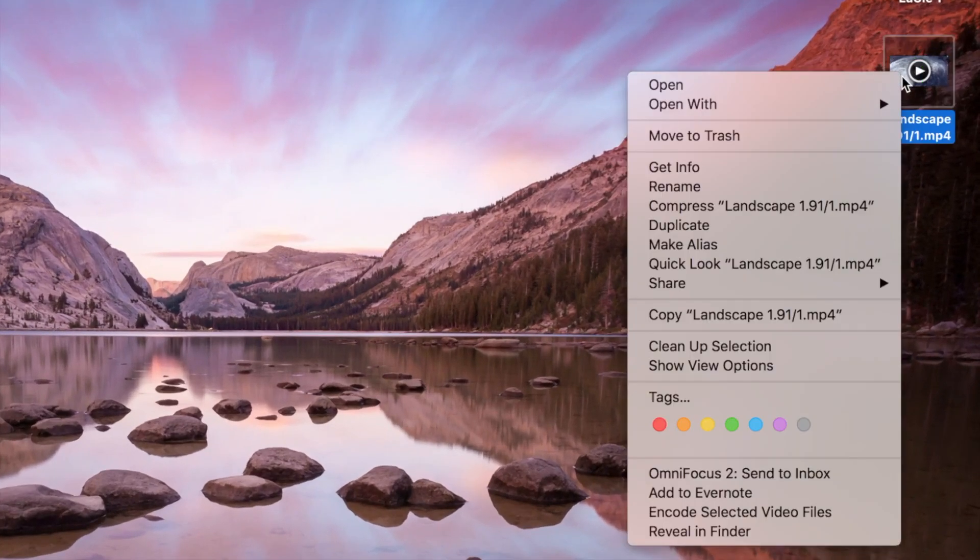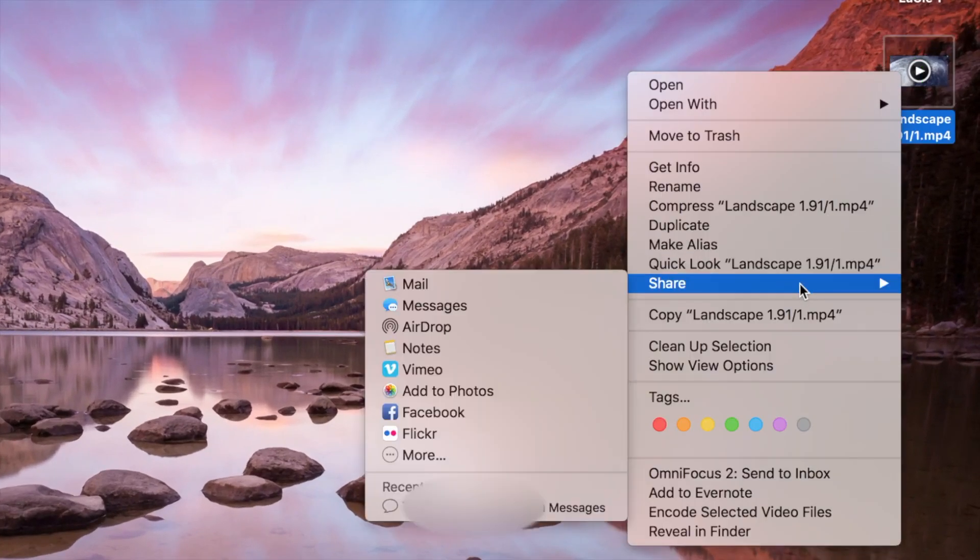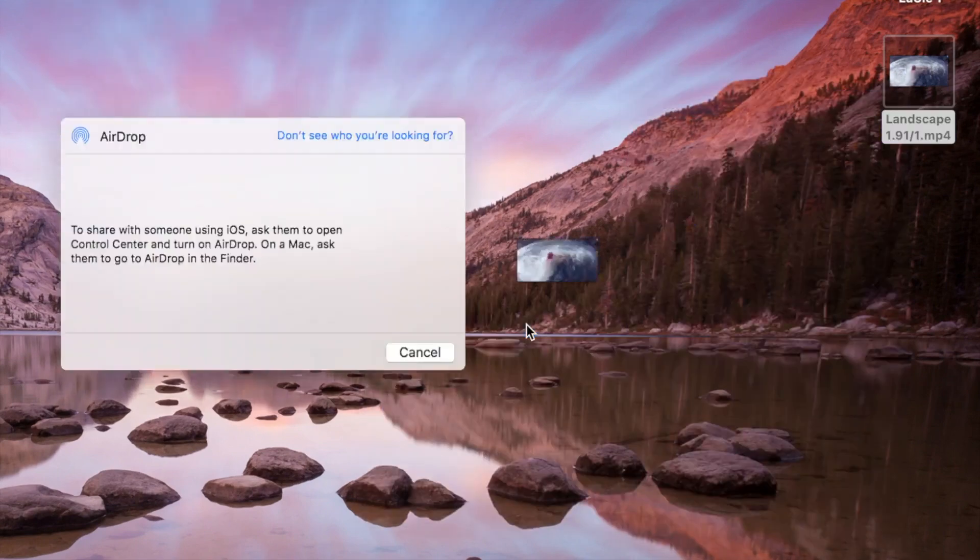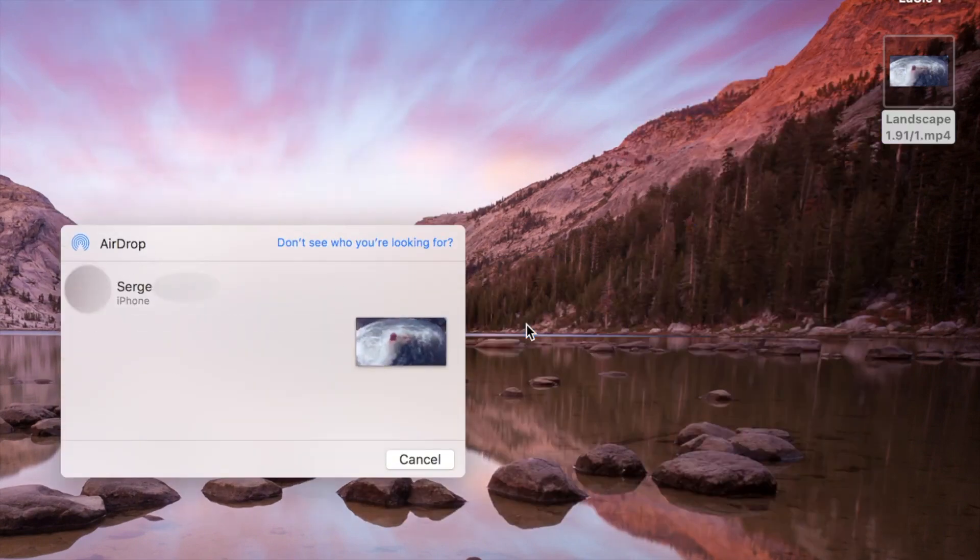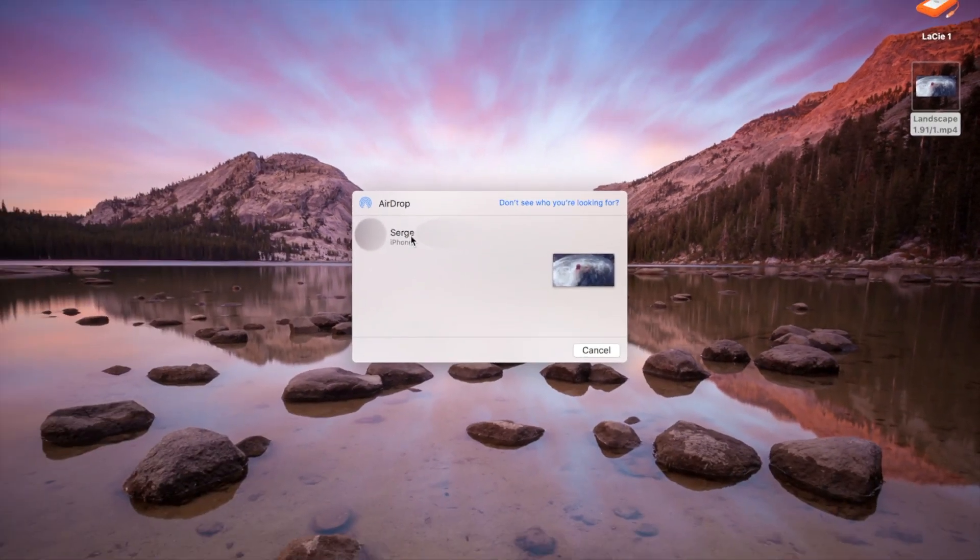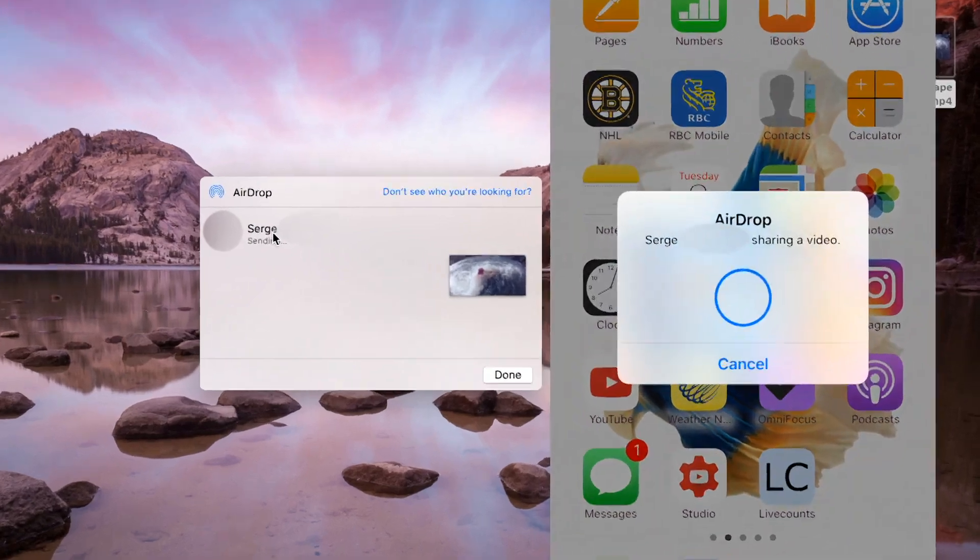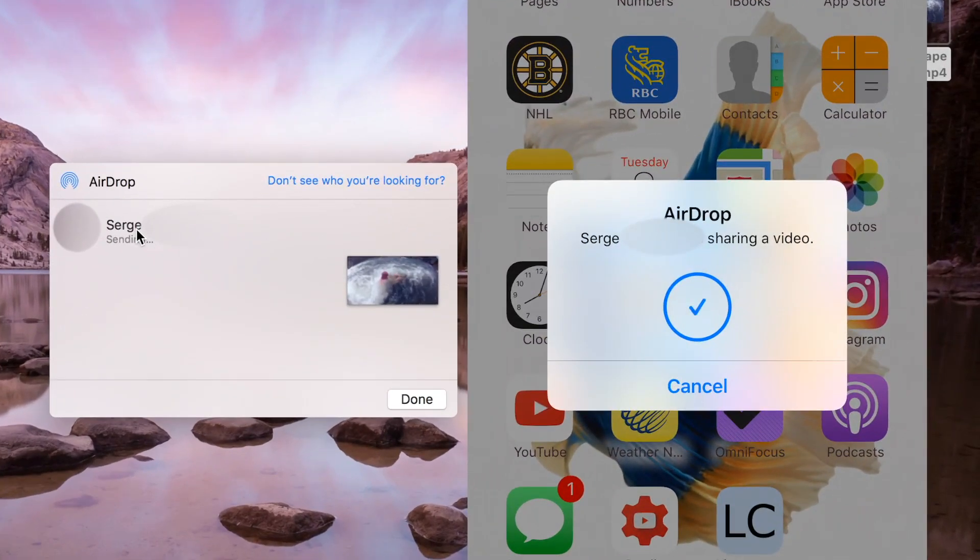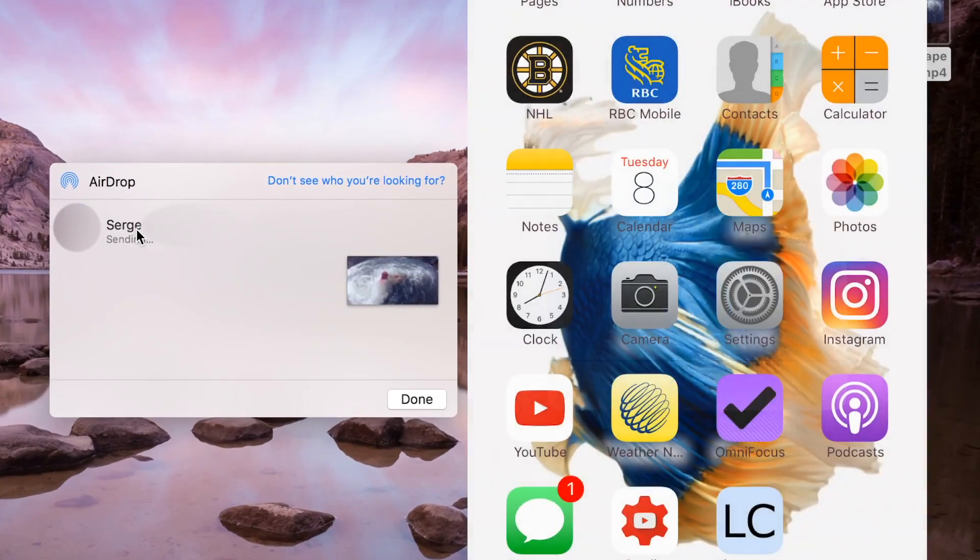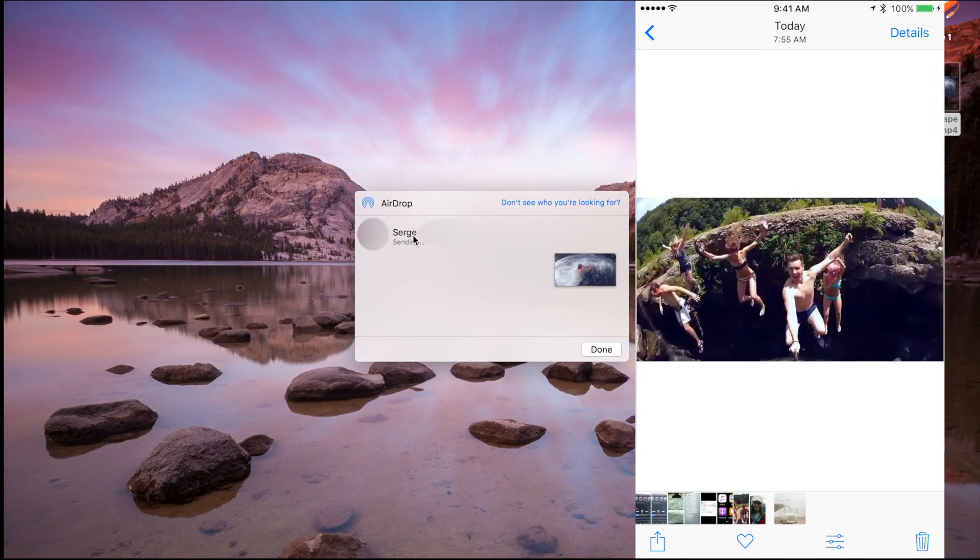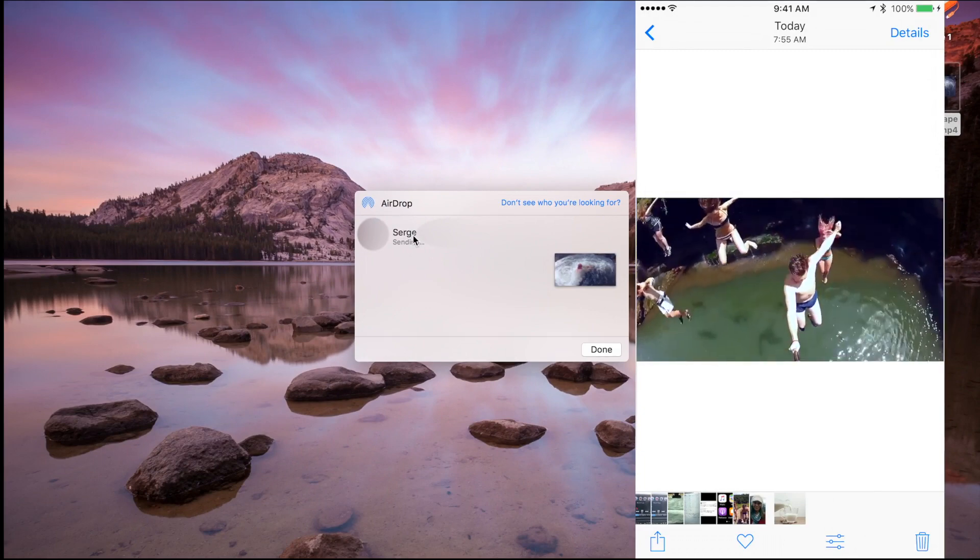Right click on your clip, and from the share menu, select AirDrop. Your iPhone will show up in the share menu. Click on it to send the video from your Mac to your phone. Pictures and videos will automatically go to your photos app, where you can easily upload them to Instagram.